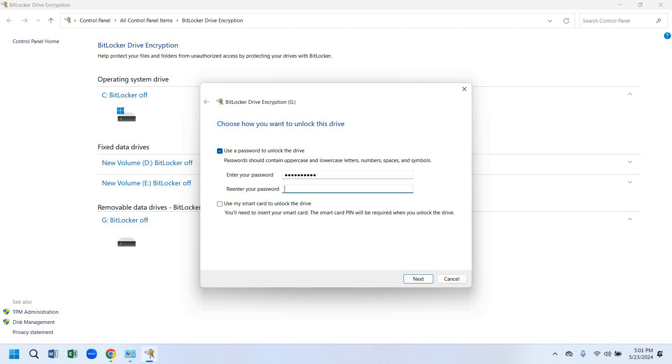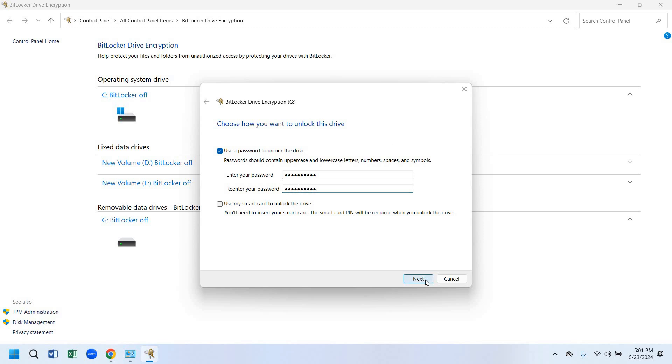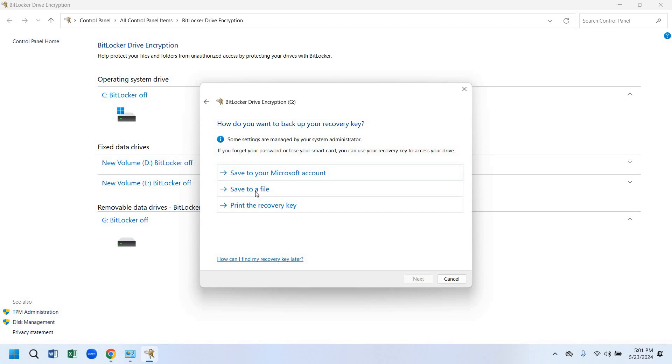Now we have to confirm the password again. Then we have to click next. Now BitLocker has given us a security recovery code that if we forget the password we can unlock the drive with this recovery code. We have to save it in our computer or we can save it in Microsoft account. I will save it on my desktop.